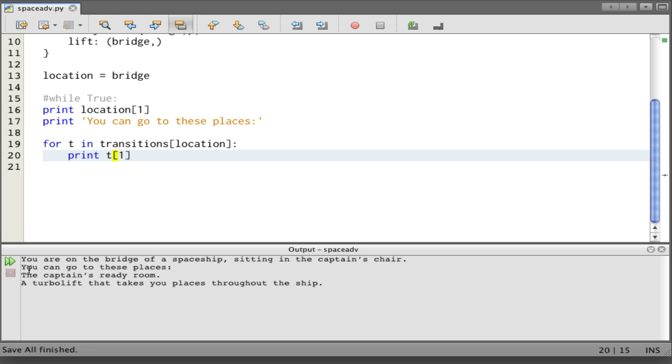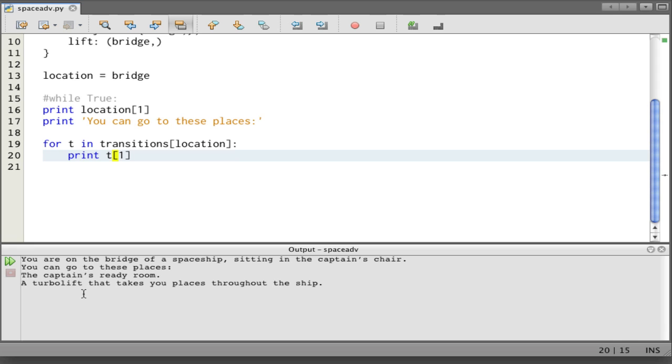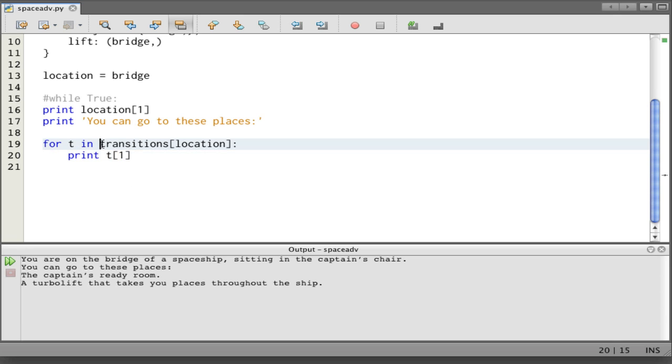Perfect. You're on the bridge of a spaceship sitting in the captain's chair. You can go to these places: the captain's ready room, a turbo lift that takes you places throughout the ship. This is great. Then we want to be able to say choose one and let the player type a number. One for this place, two for this place, and then go to those places. So we have to have a way to make numbers to go with this.